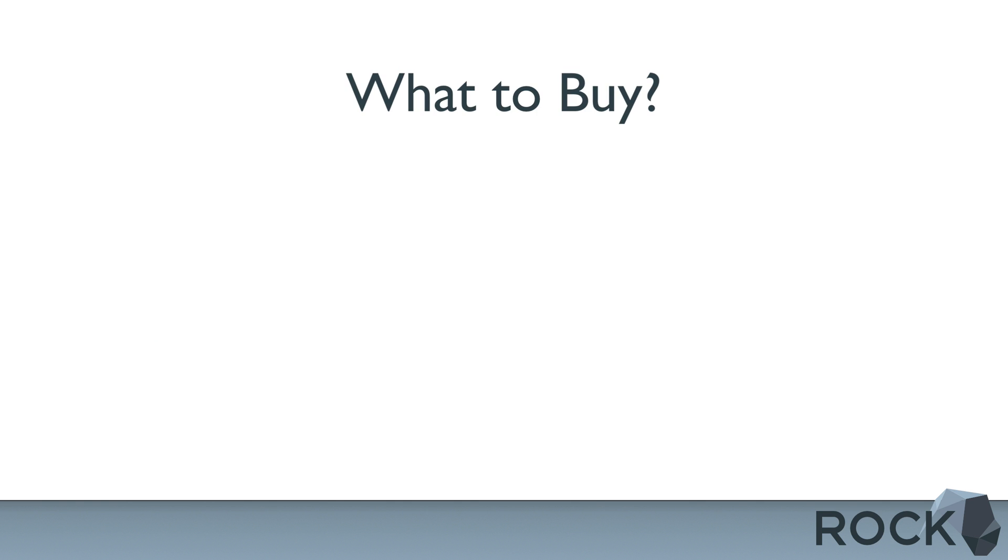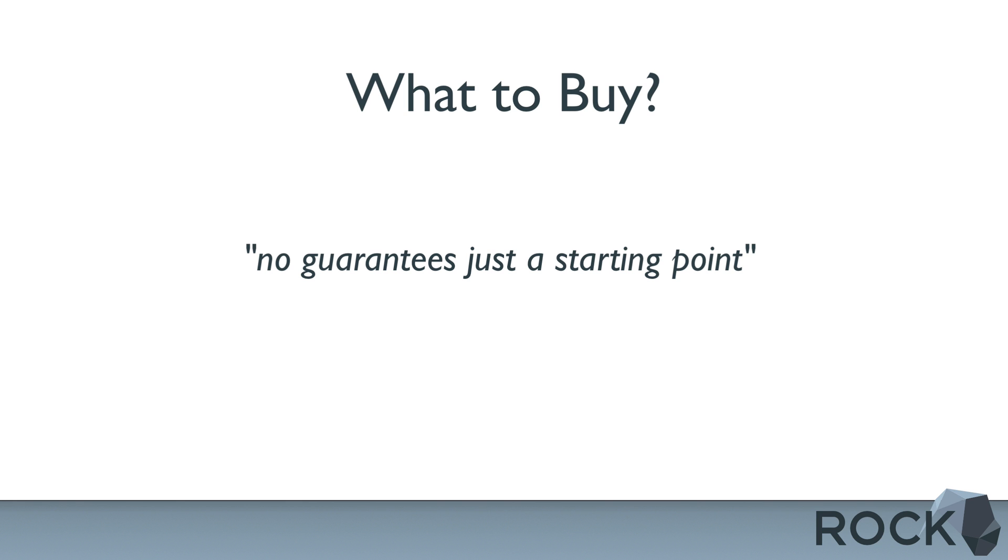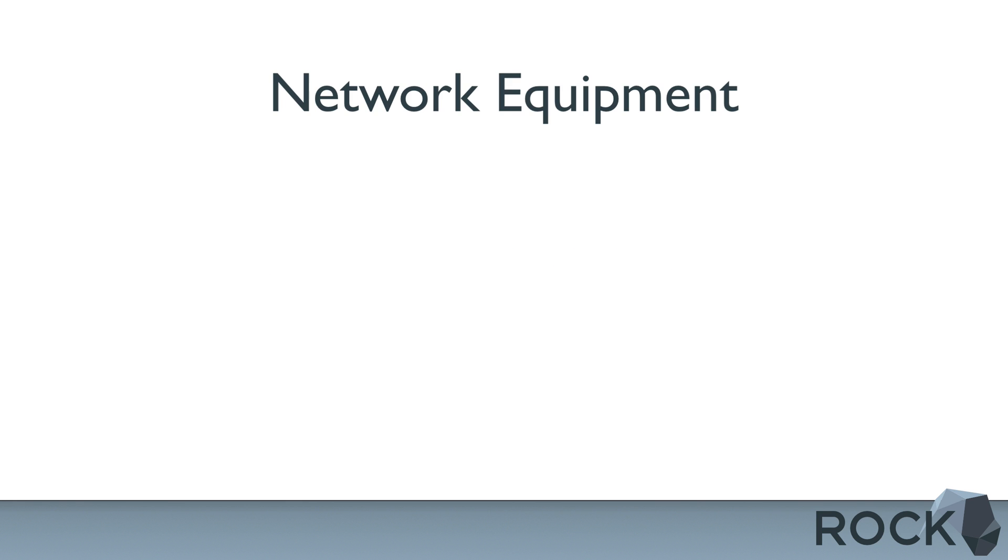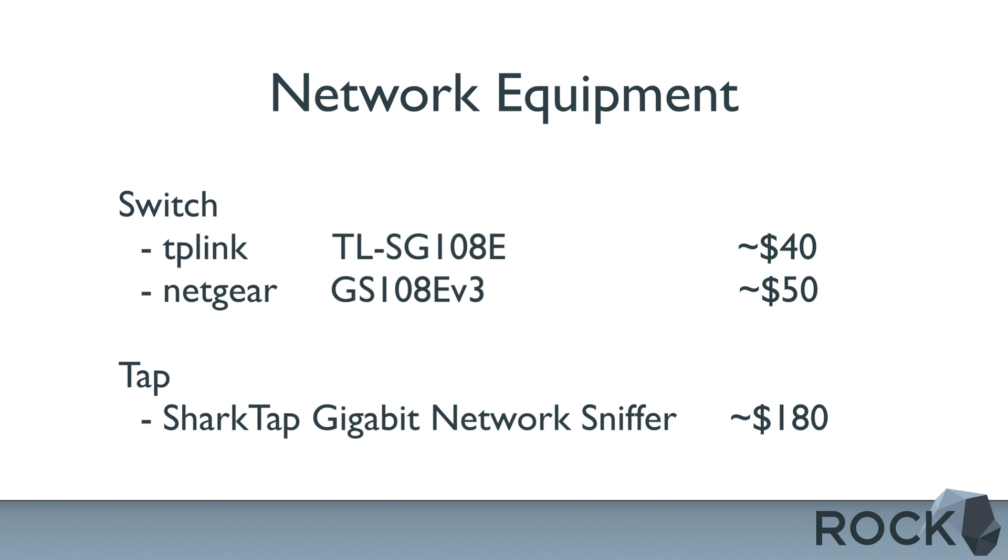So how about some recommendations? To be clear, we do not advocate or guarantee any specific hardware, but we want to provide some suggestions of particular equipment we've had success with. On the network side, the following Manage Switches are very affordable, specifically the TP-Link or Netgear models linked below. You can find details in the description. And here's an example of a basic dual-com TAP that has three ports and is very easy to set up.